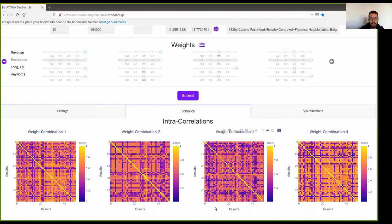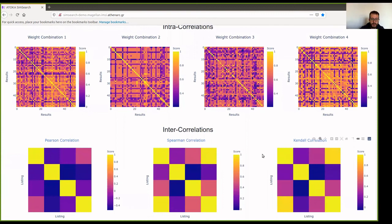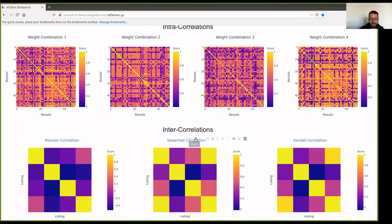In the second part, we see how different each ranked list is from the other in pairs, with three known correlation coefficients: the Pearson, the Spearman correlation, and the Kendall correlation.